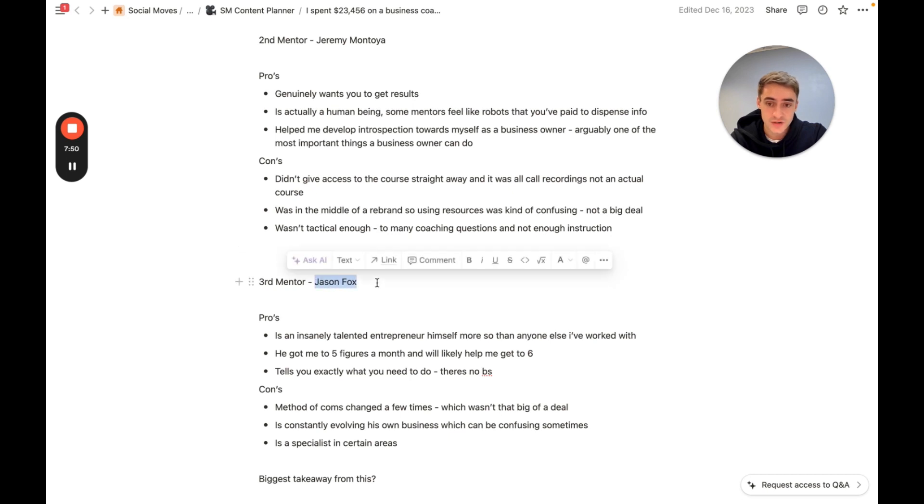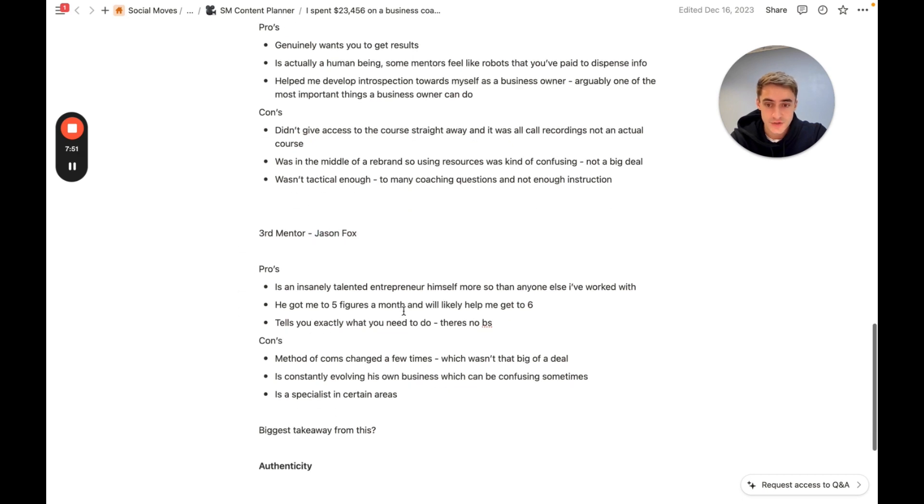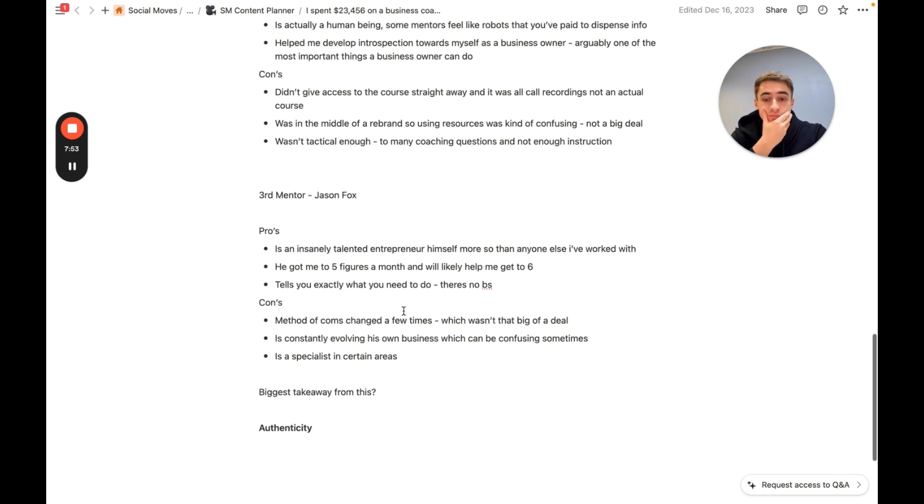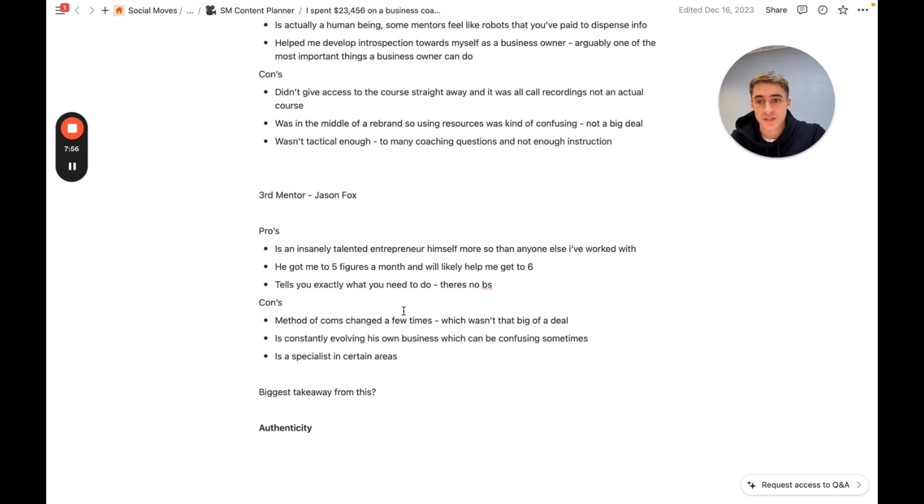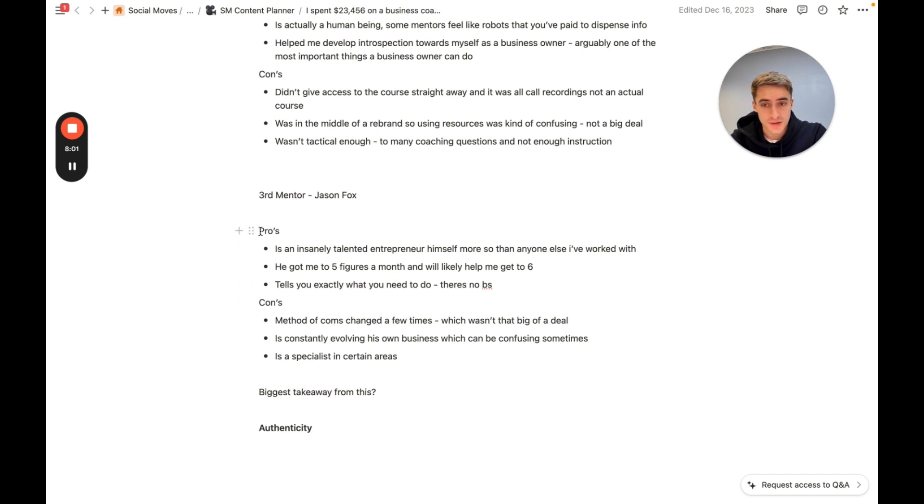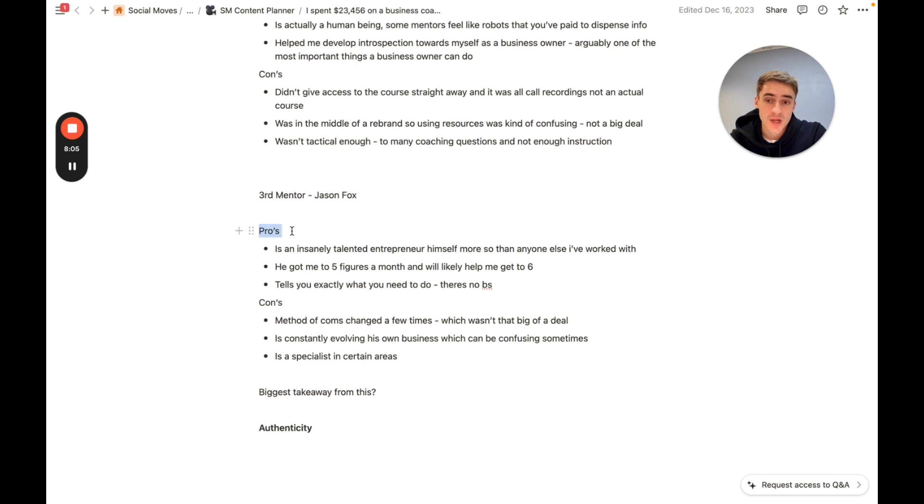So Jason Fox is actually the mentor and coaching business who I still pay and I'm still with to this day. He's helped me a tremendous amount and I expect I'll be with him for an extended period of time in the future.